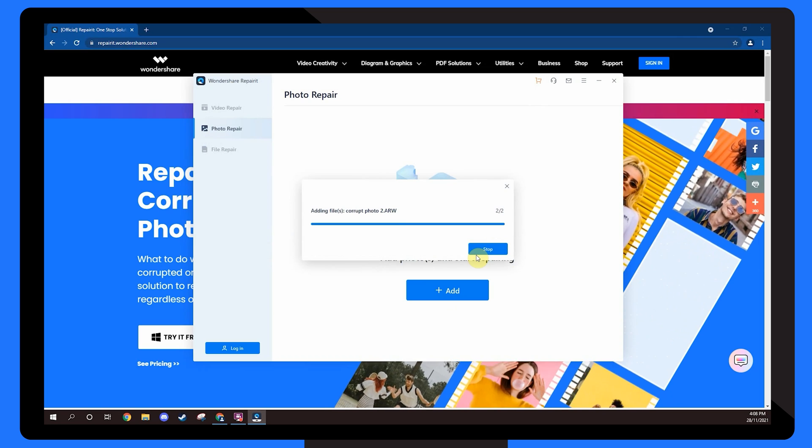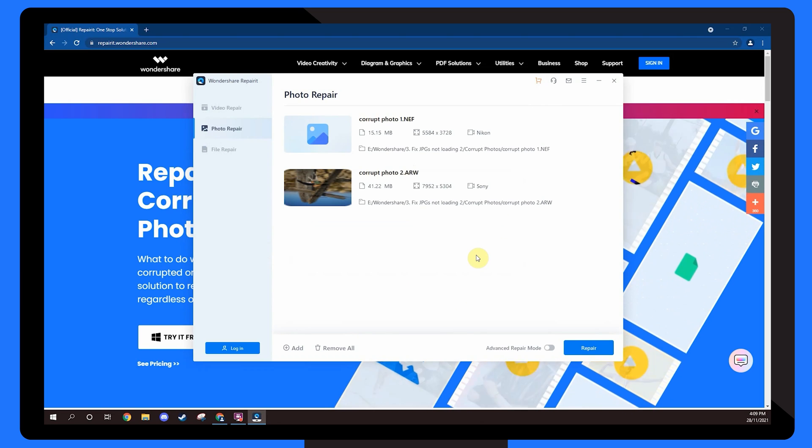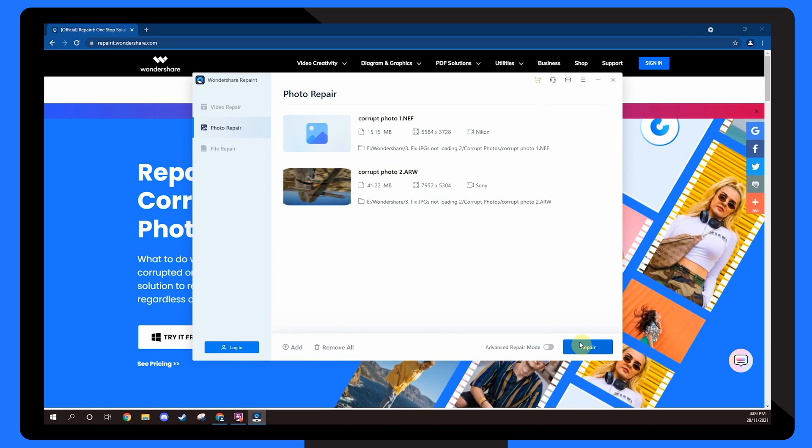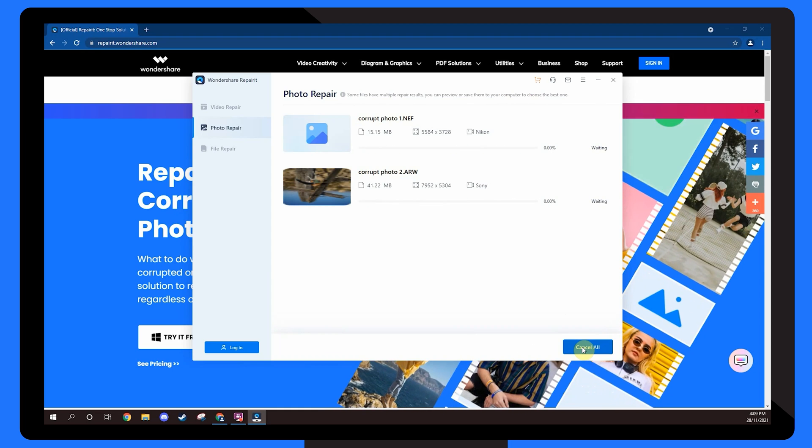Once the images are loaded onto RepairIt's timeline, tap the Repair button at the bottom right-hand corner to initiate the repairing process.